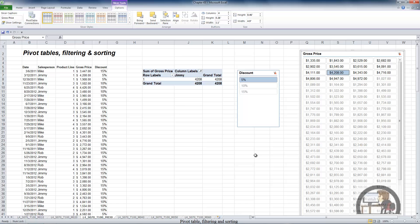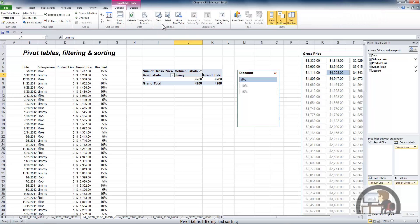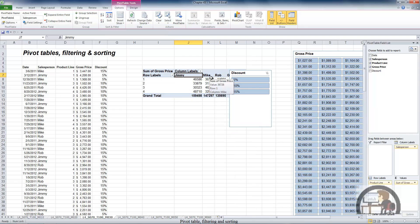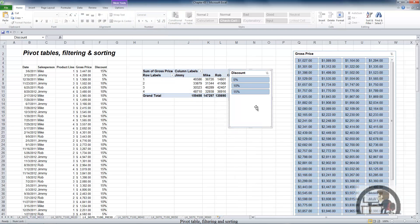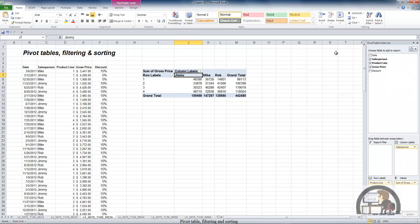With all these different ways to get to the filtering functionality, you may end up building some filters that are difficult to track down. We currently have three filters at work, and it might be cumbersome to individually clear all of them. There's a way to clear all of them at the same time by going to the Options tab, in the Actions group, left-click Clear, and then left-click Clear Filters. I'm going to left-click each slicer and delete them.